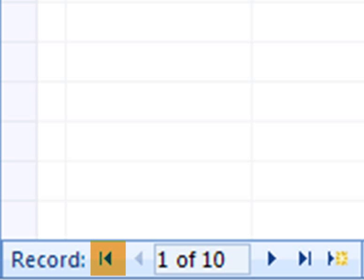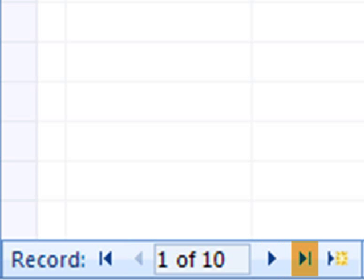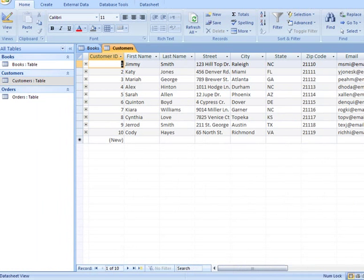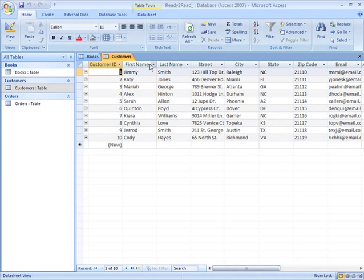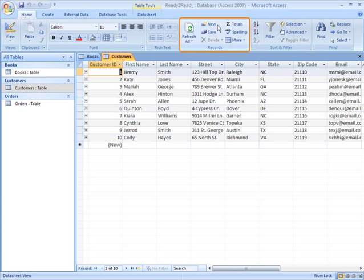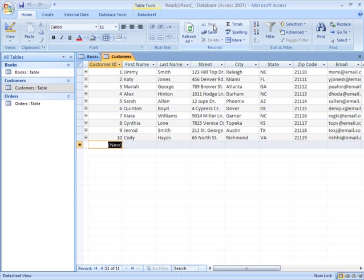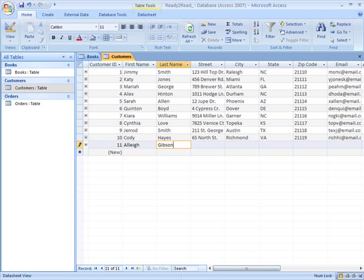This is a record navigation. I can choose to go back to the first, previous, next, or last record, or create a new record from here. I can also create a new record from the Home tab by clicking on New in the Records group. Now all I have to do is enter my data.